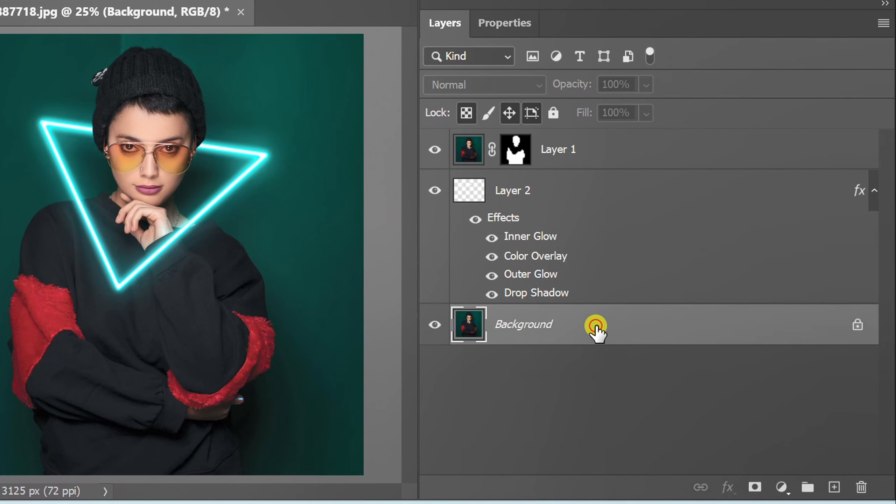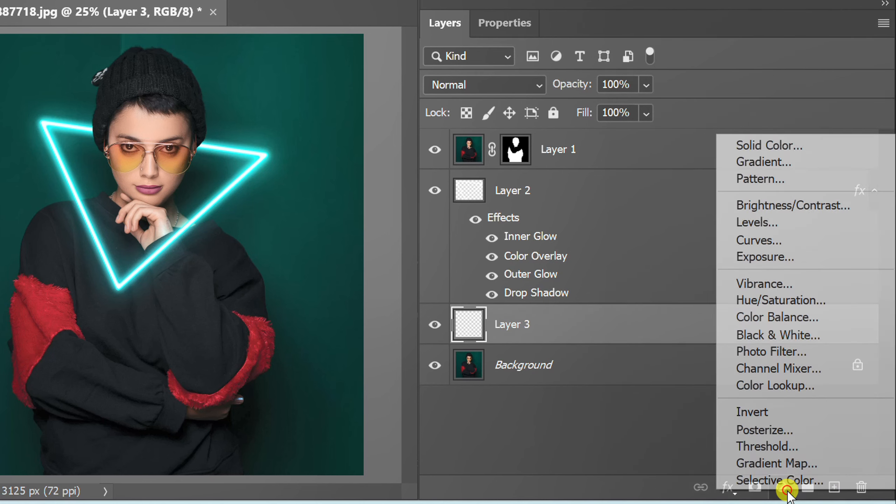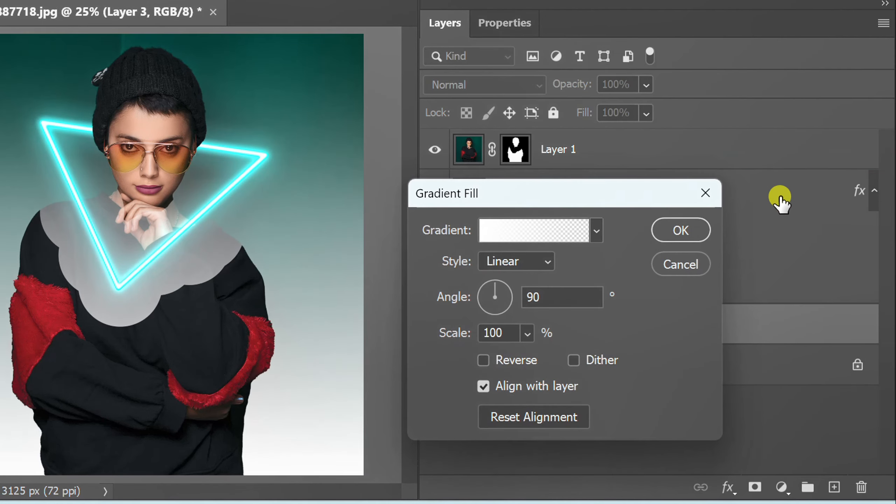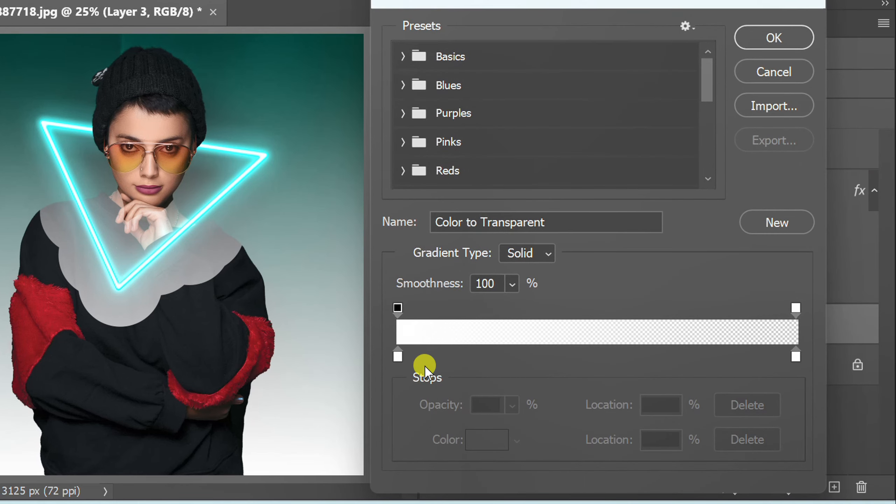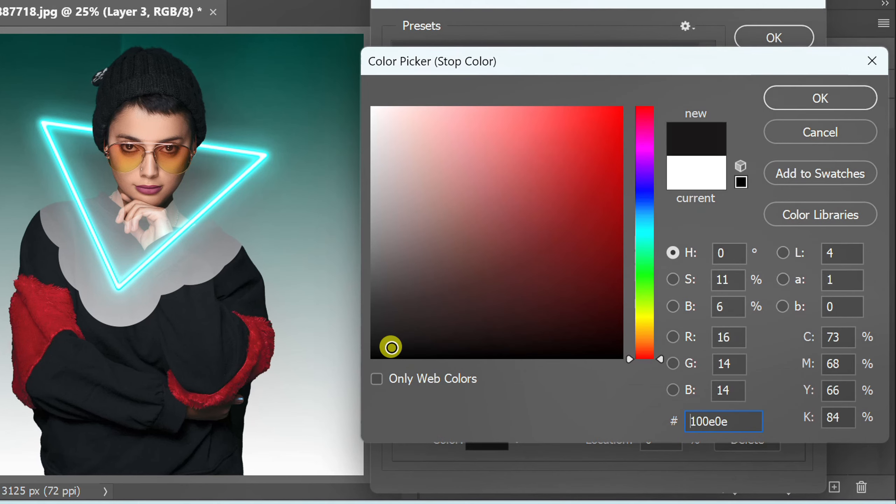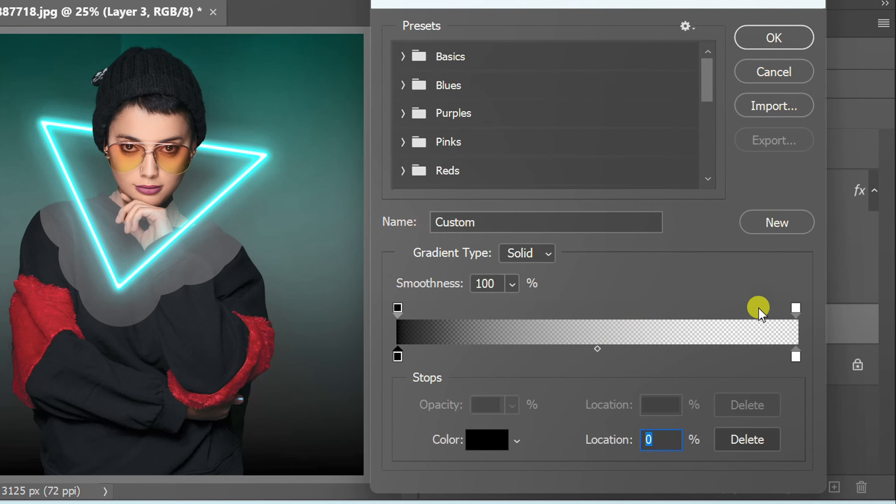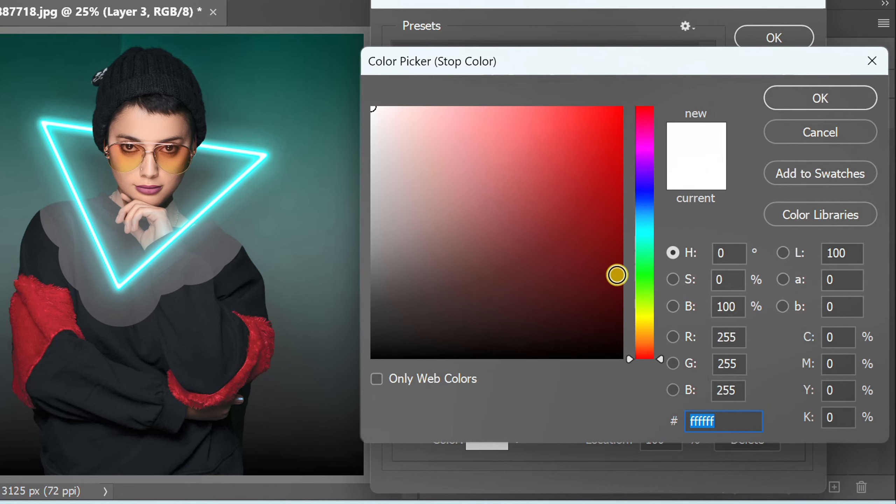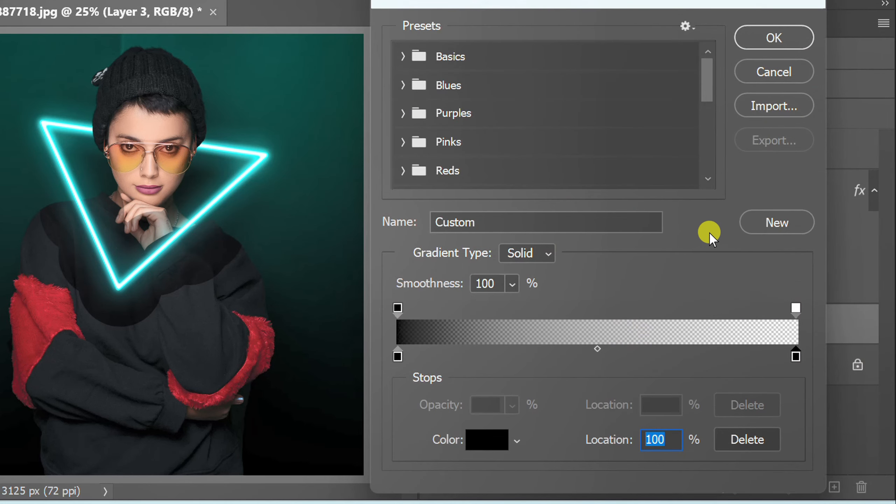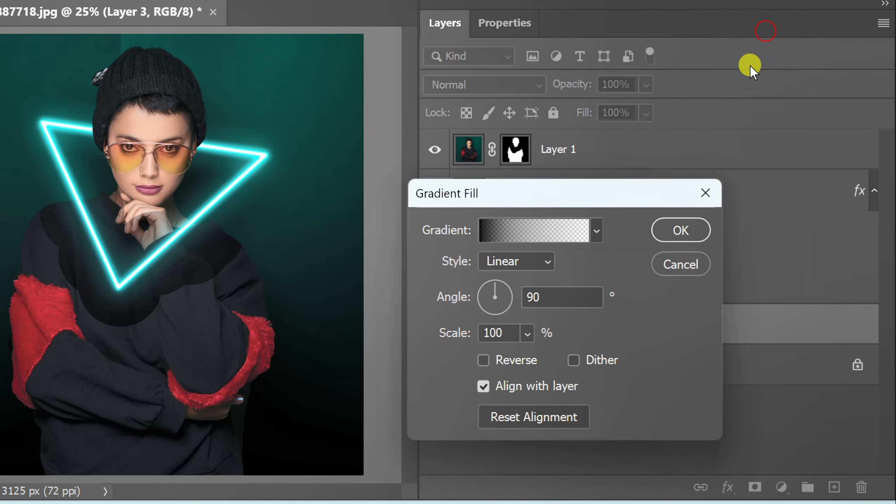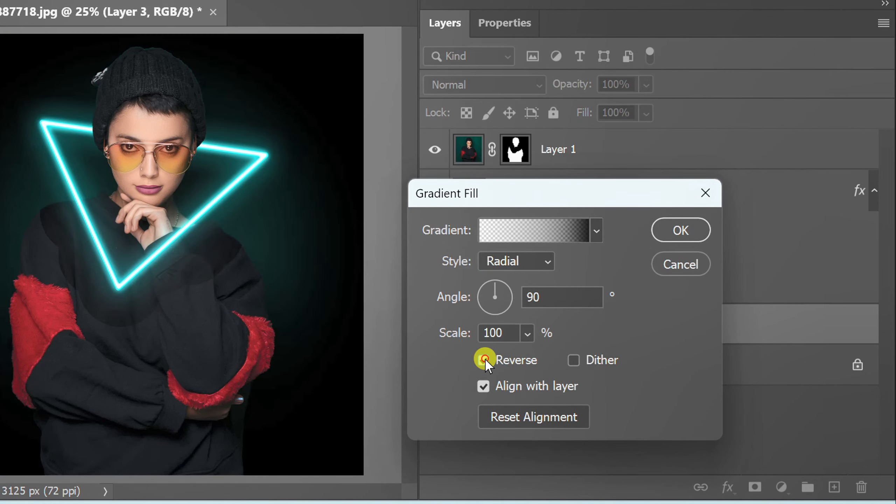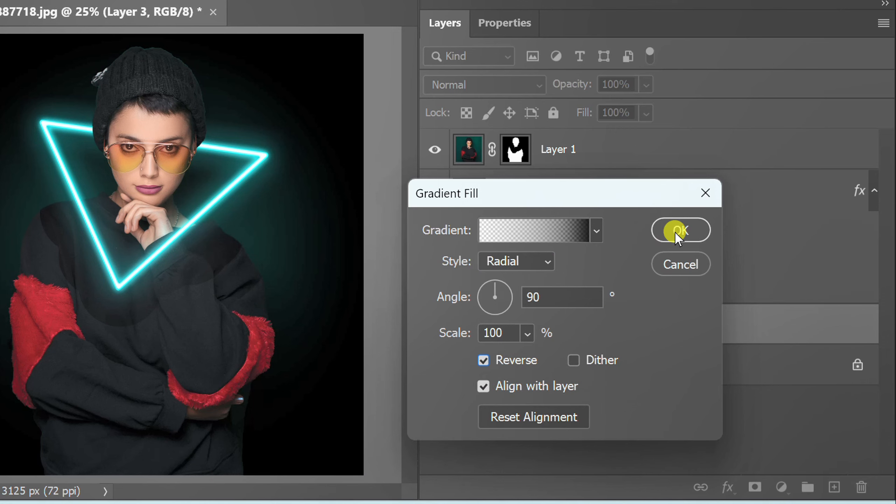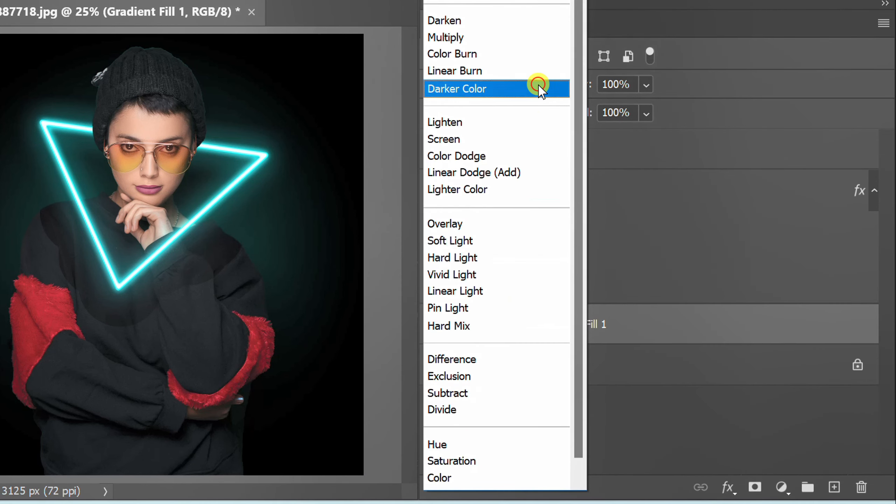Click background and add a new layer. Add a gradient fill with black. Change the style to radial and reverse. Change to overlay.